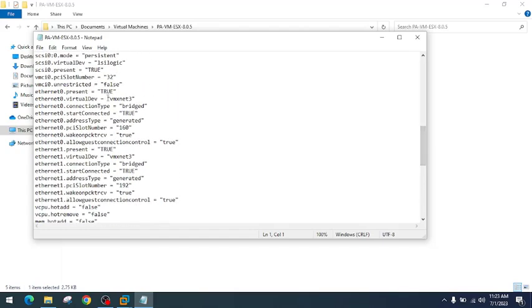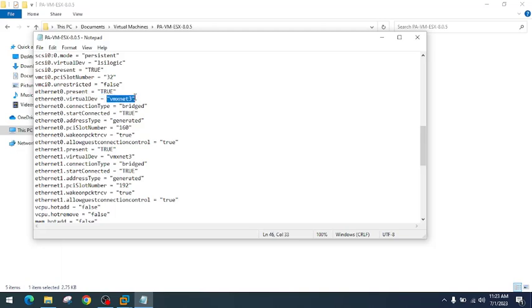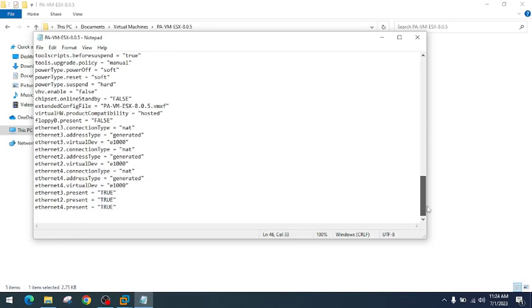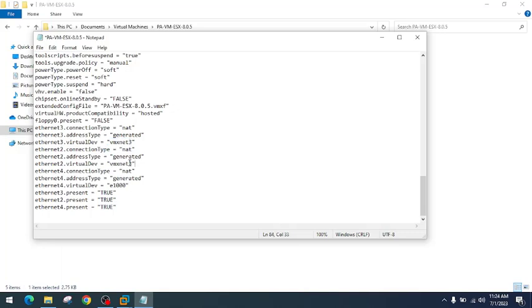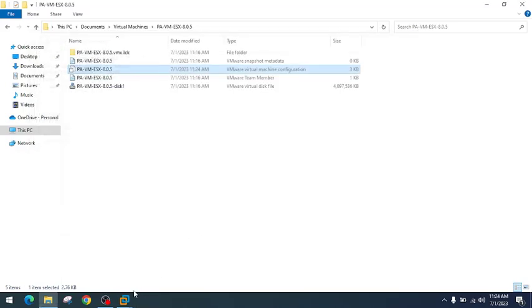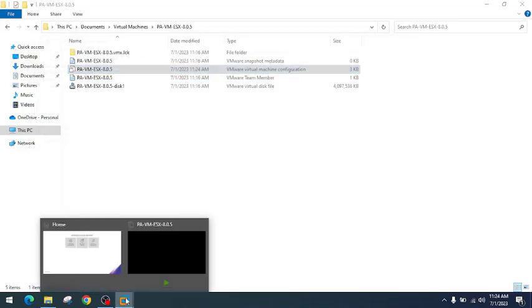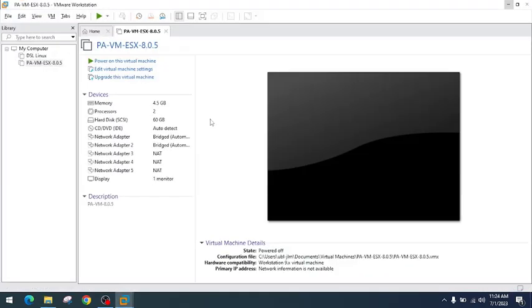We need to change the ethernet virtual device option of all the network adapters we have attached to this virtual machine to VMXnet3. I will go to each ethernet adapter's virtual device option and paste there. I will do the same process with the remaining adapters. I will save the file by pressing Ctrl+S and close this file. Now I will move back to my virtual machine and click 'Power on this virtual machine'.